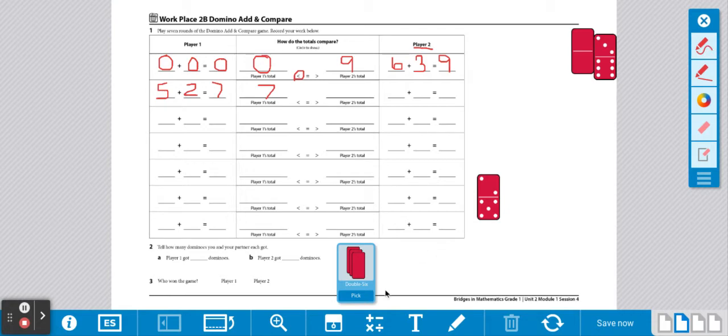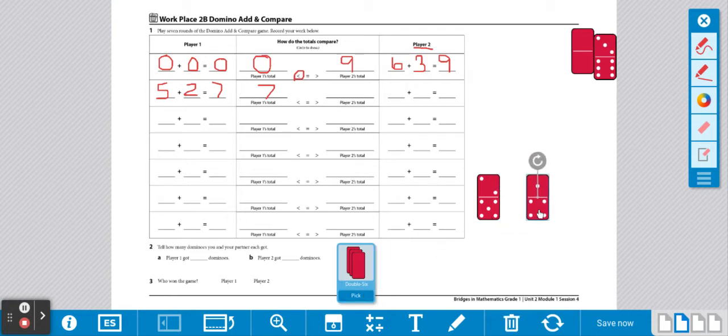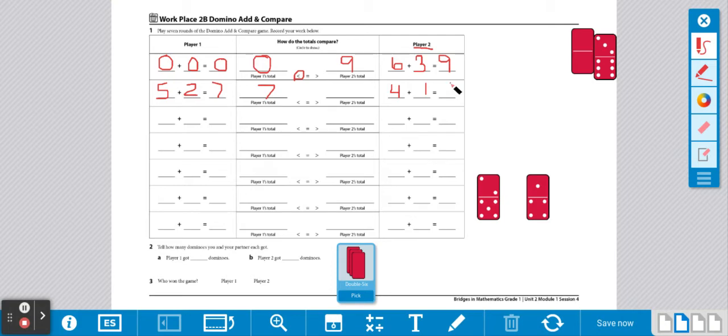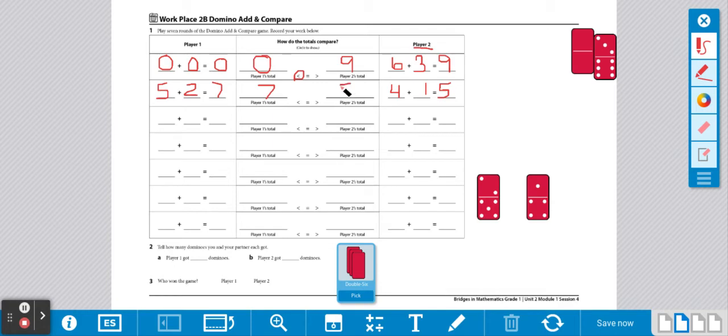Now it's player 2's turn. Player 2 has 4. So player 2 is going to go under the player 2 column and write 4 plus 1. And we know 4, 5. So 4 plus 1 is 5. We're going to write the sum, the total, right here. Whenever you write your answer for your equation, also write it over here so you can compare.